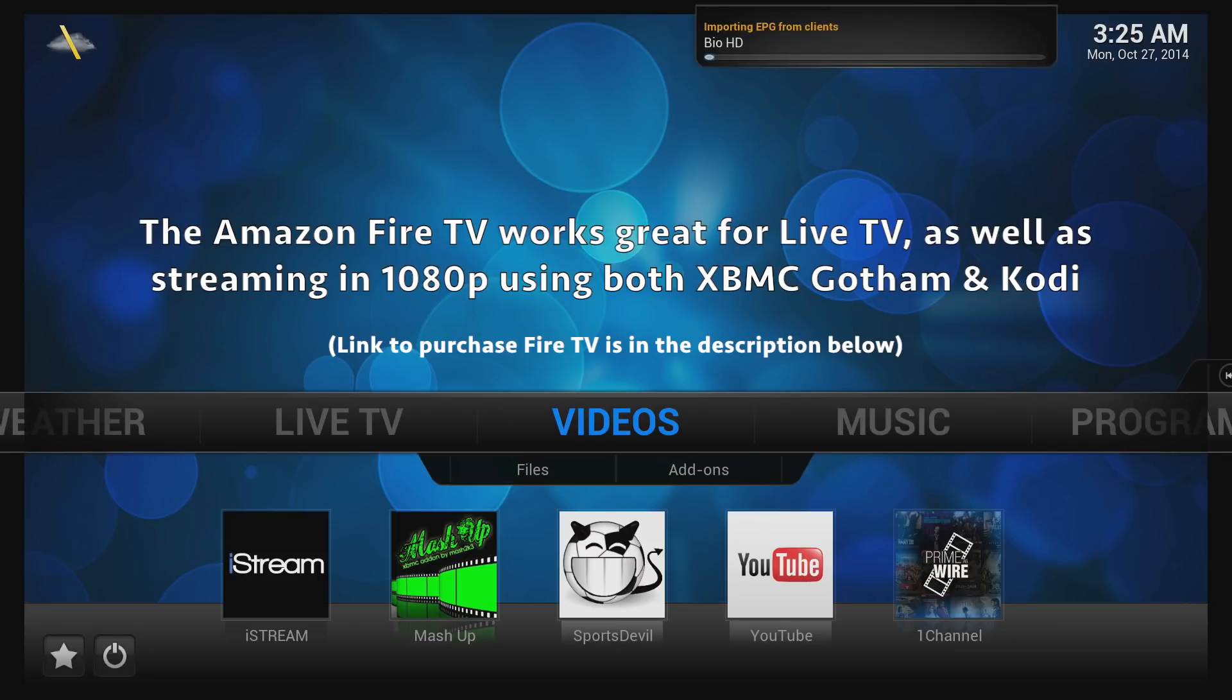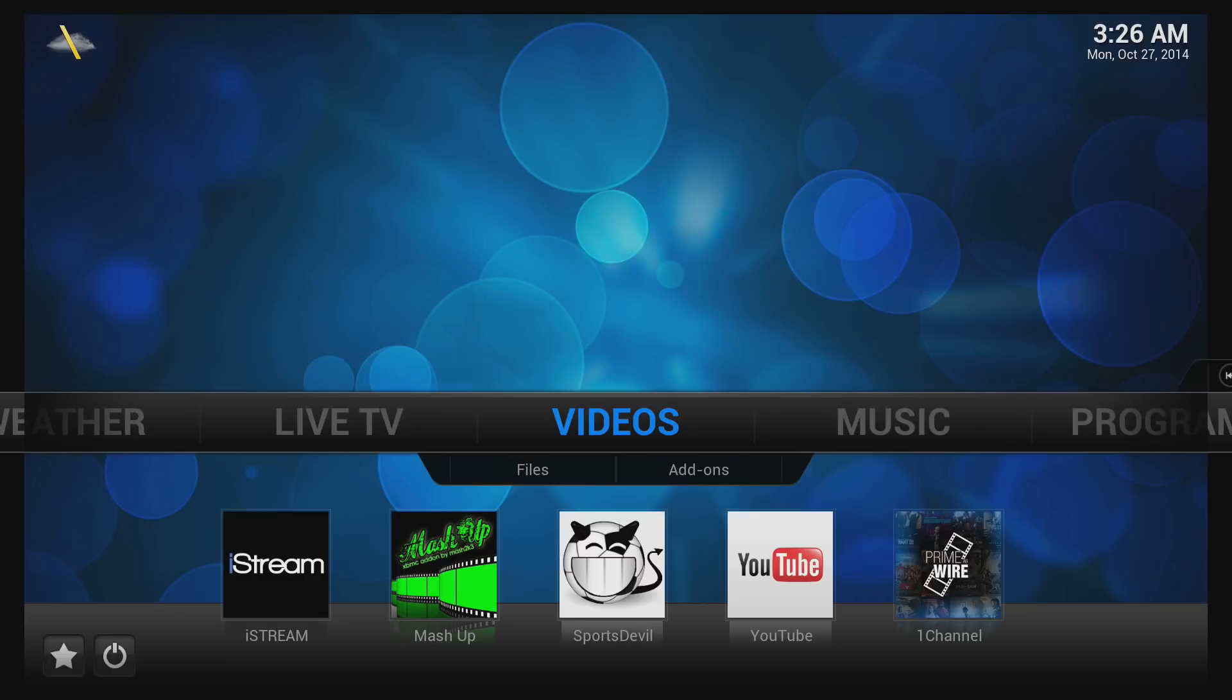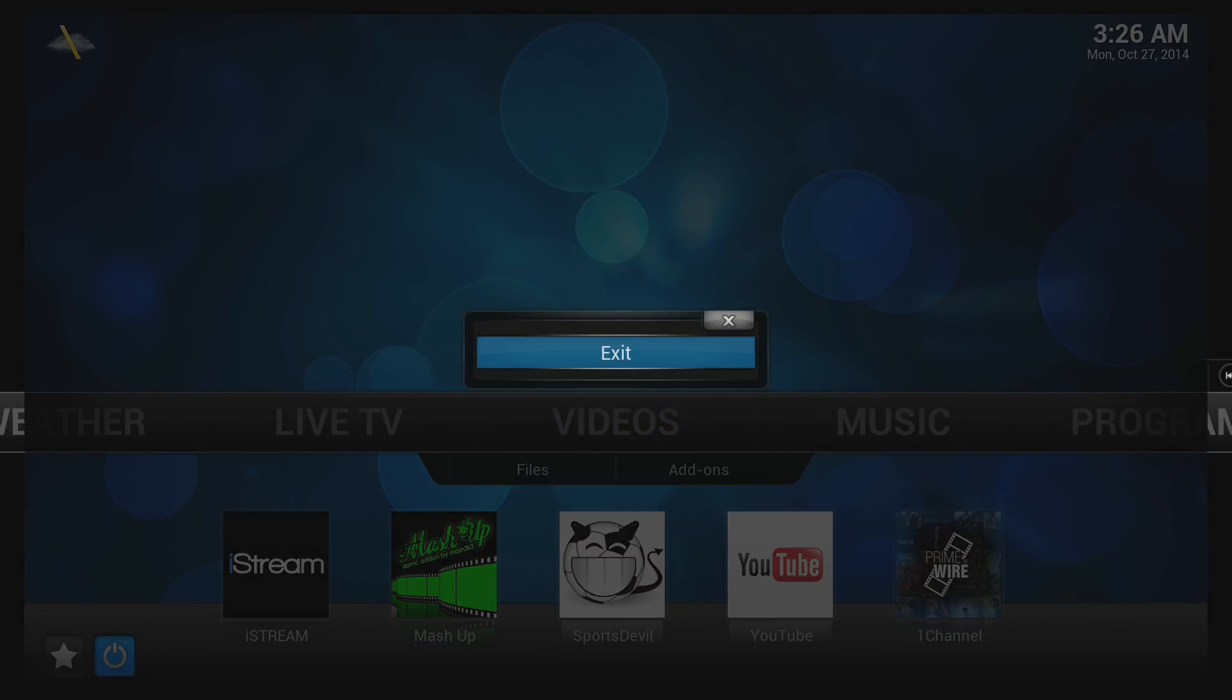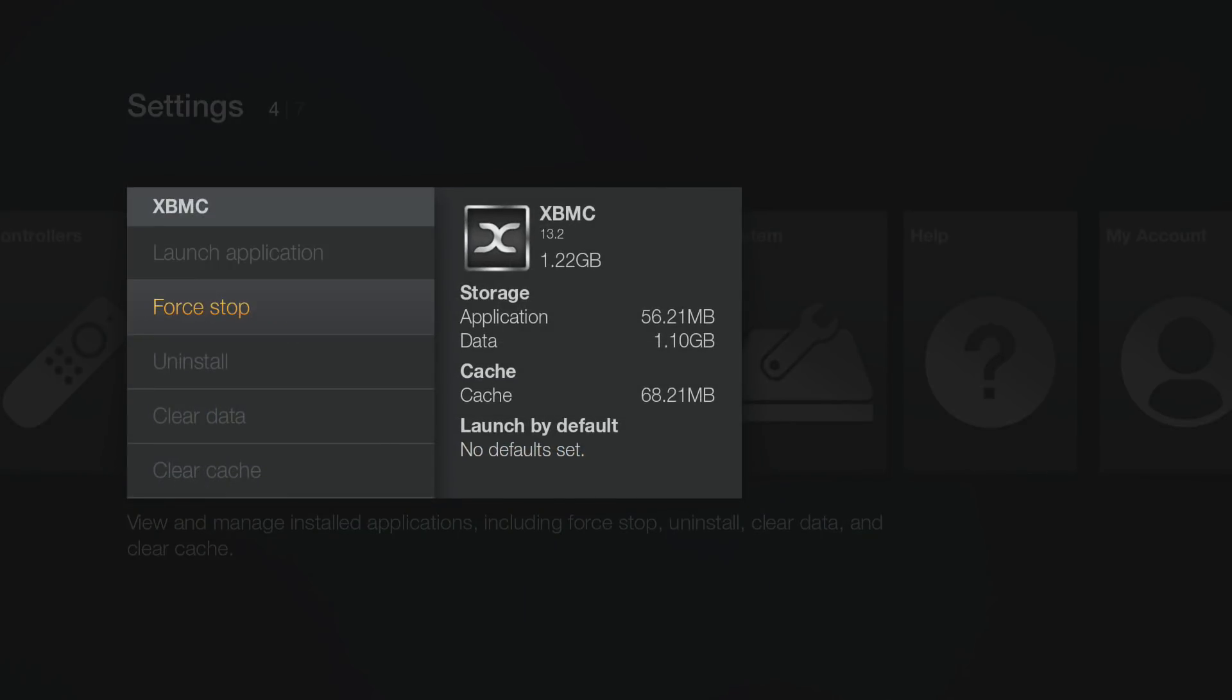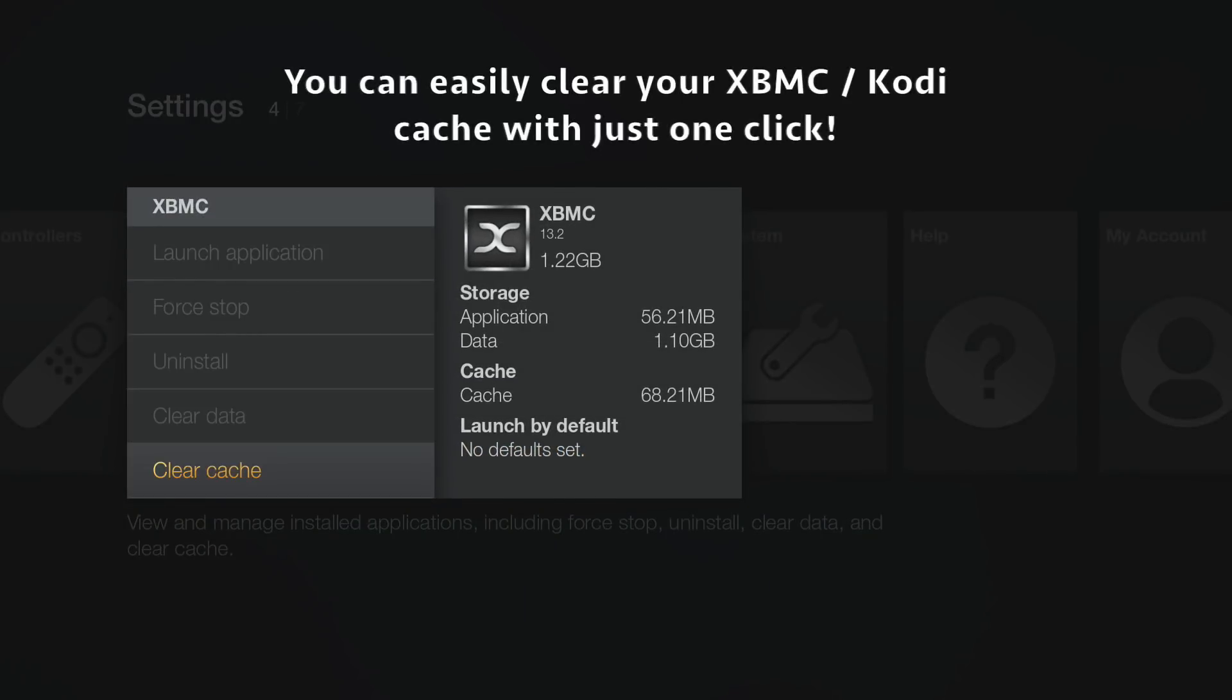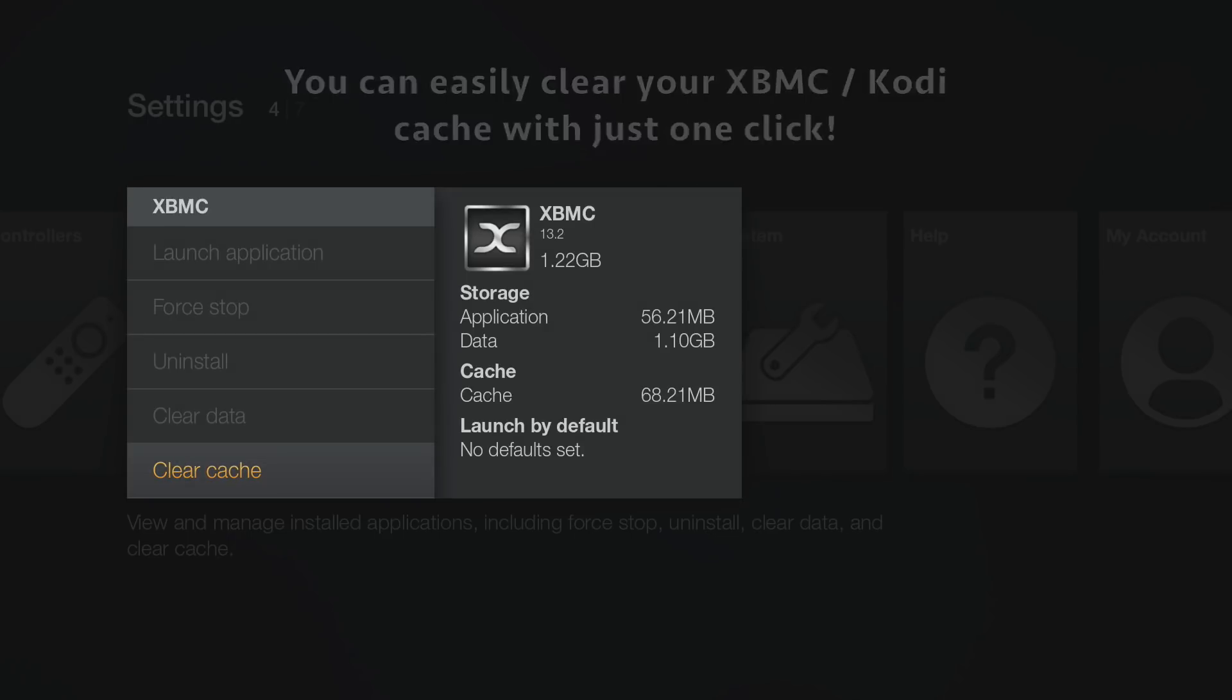Live TV and streaming of all sorts works wonderful on the Amazon Fire TV. This tool makes it really easy for Windows and Mac users to install XBMC and other third-party apps on the Amazon Fire TV.